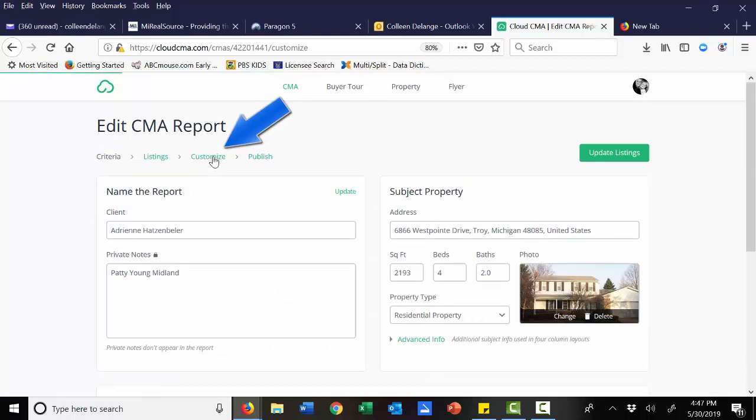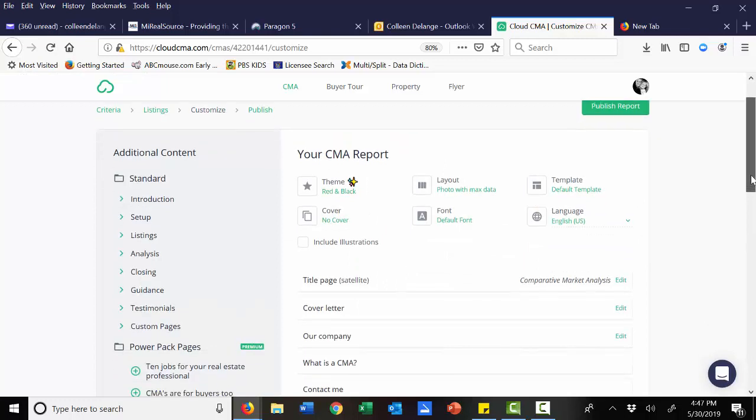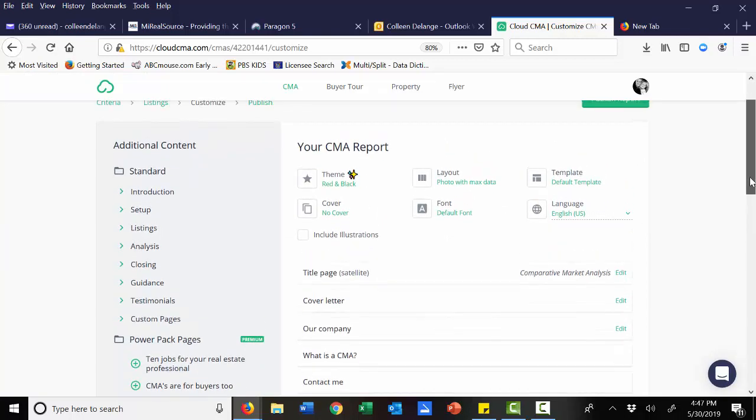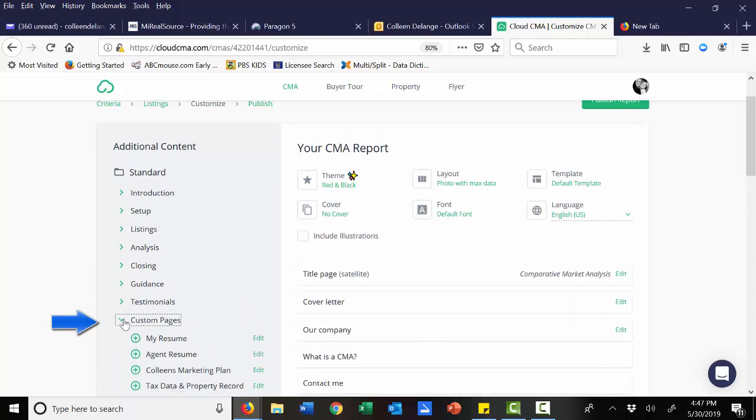It's where you can create and access templates that you may have made before. So if I now want to add those custom pages, I'm going to just open up that customize page. Go to the custom pages area.